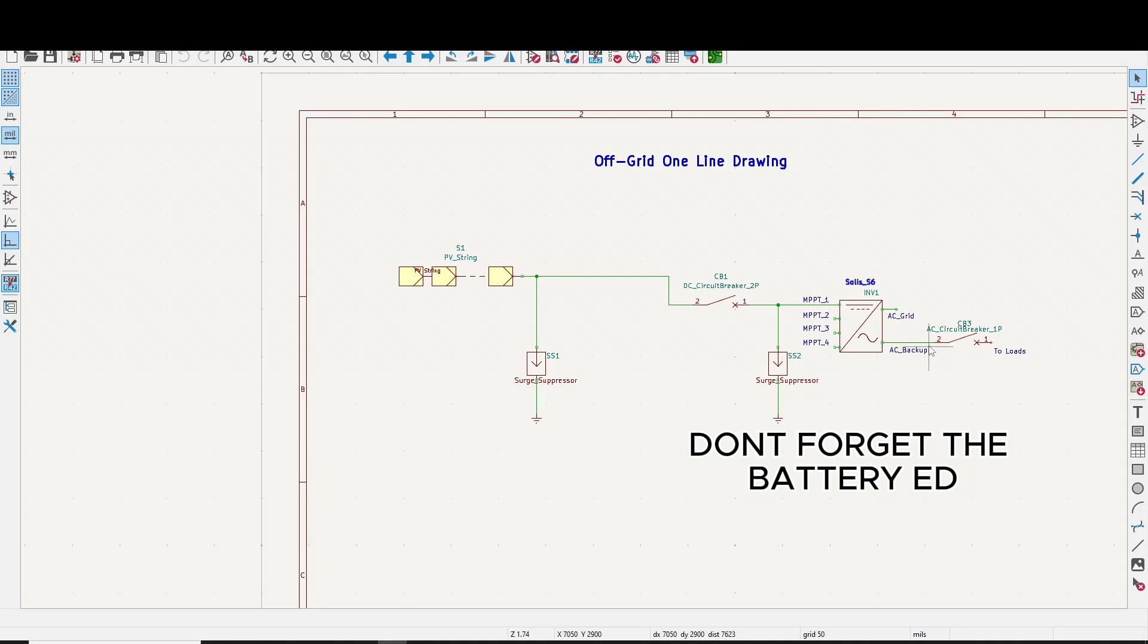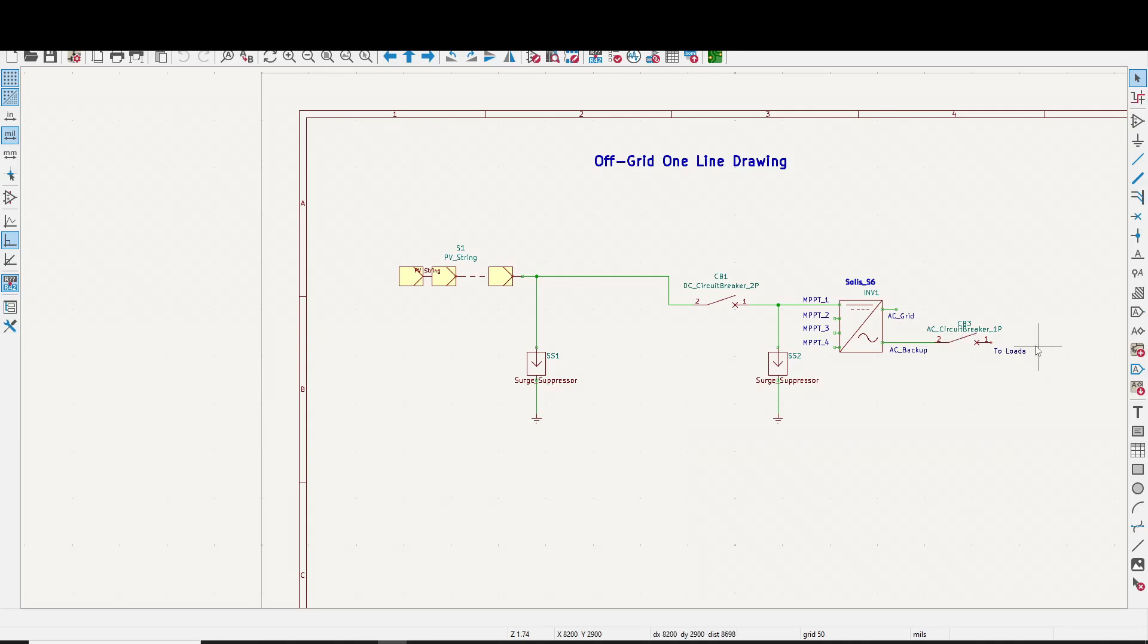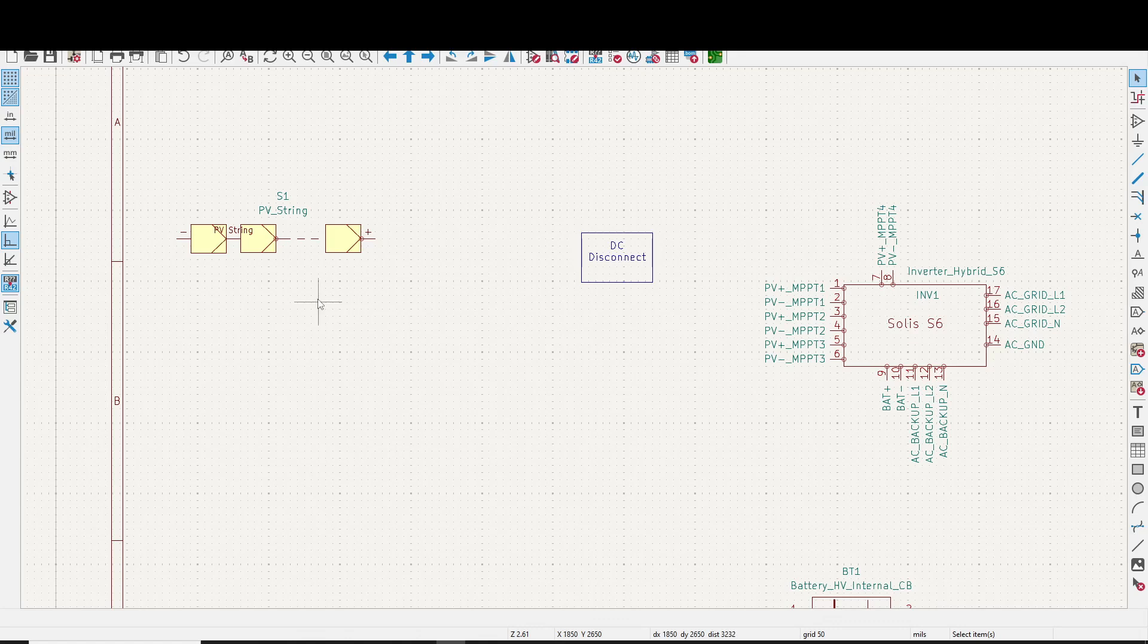And that's your AC outputs. AC grid, AC backup, circuit breaker, and then that goes to your loads. Now this circuit breaker could be a breaker panel with a whole bunch of circuit breakers in there.